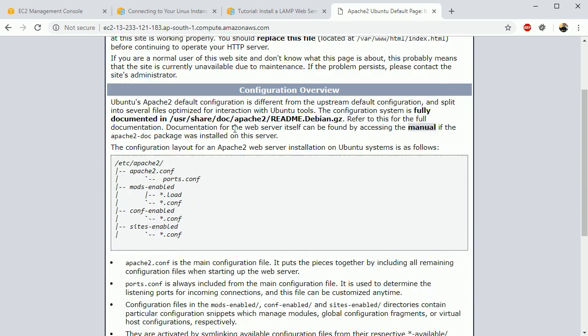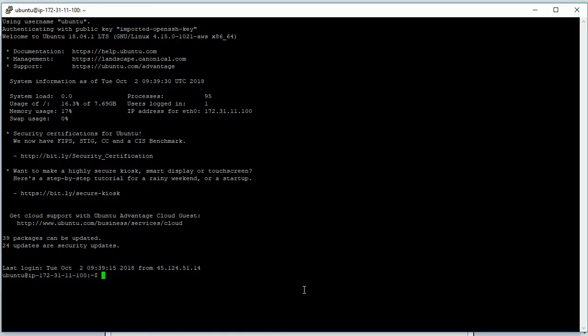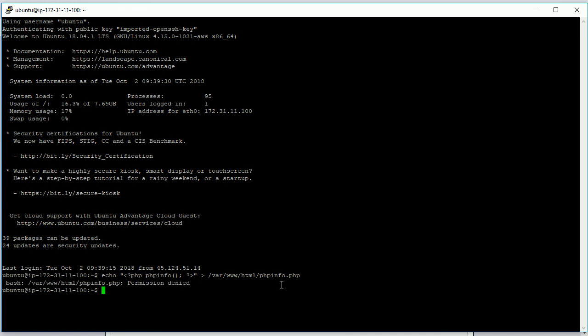Now in this session we are going to see how to upload your file to this server so that it can be executed. So here I'm just going to write echo phpinfo into this file phpinfo and then we'll run it. So once you run this file you are getting this error permission denied.